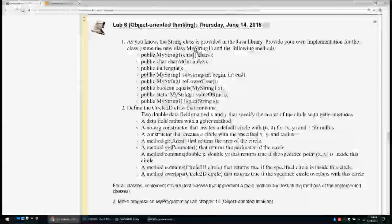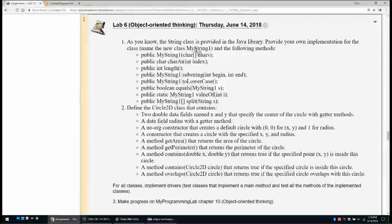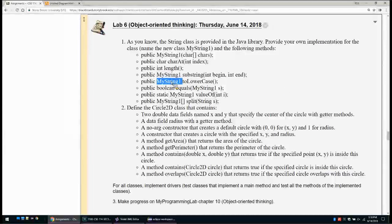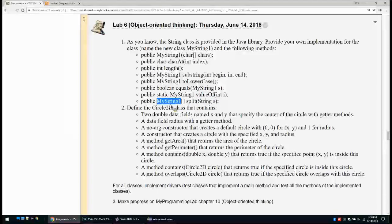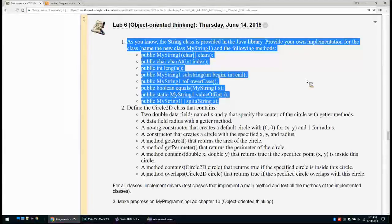Let's continue with lab 6. As you know, the String class is provided in the Java library. Provide your own implementation called MyString1 with the following methods: a constructor that creates a string from a char array; charAt to return the character at a given index; length to return the string length; substring(begin, end) to return a new MyString1; toLowerCase to return a new lowercase string; equals to compare two strings; valueOf to transform an integer to a string; and split to split a string into MyString1 objects.